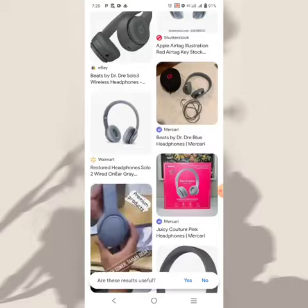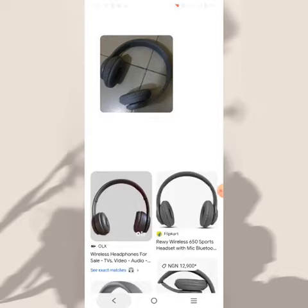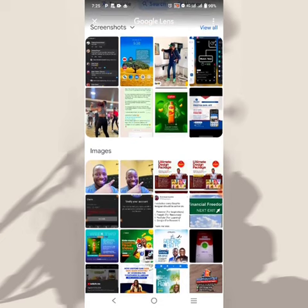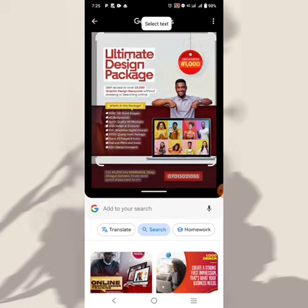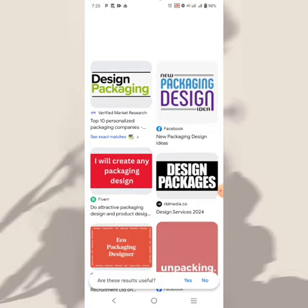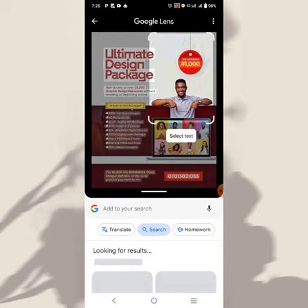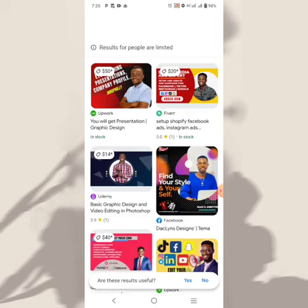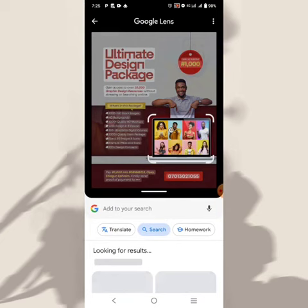Let me show you something else. I'm going to snap a picture of my headset, and Google Lens is going to show me pictures of similar assets and even more samples. You can actually use Google Lens to search for resources. If you want to find a specific person or element, you can crop the image and search to find downloadable versions.